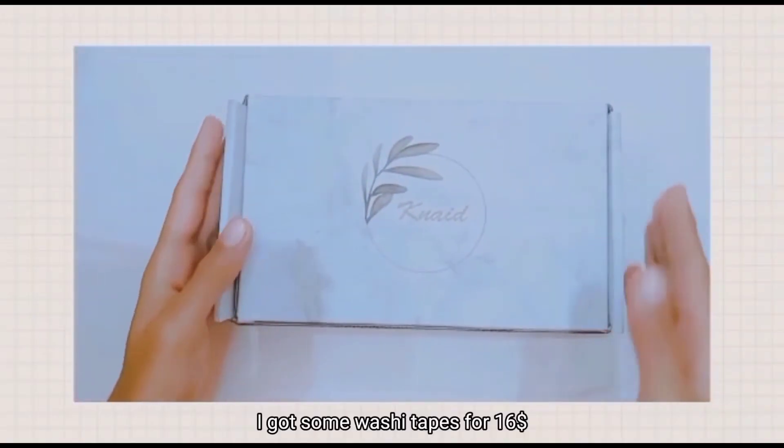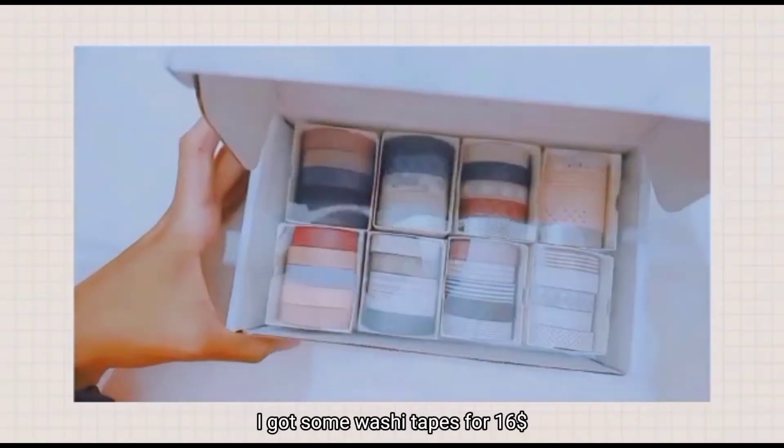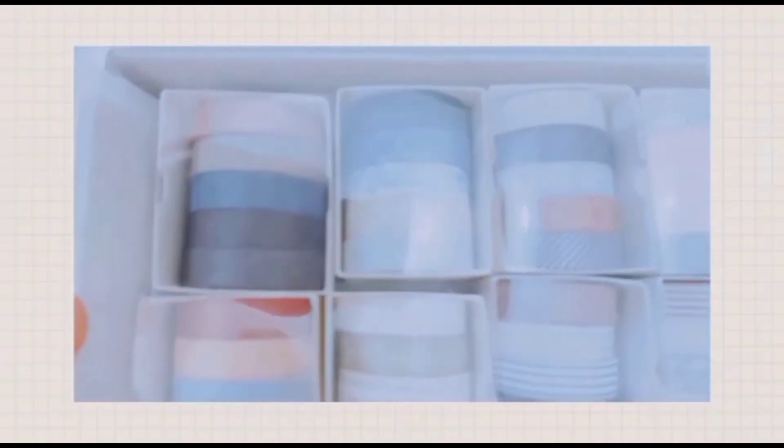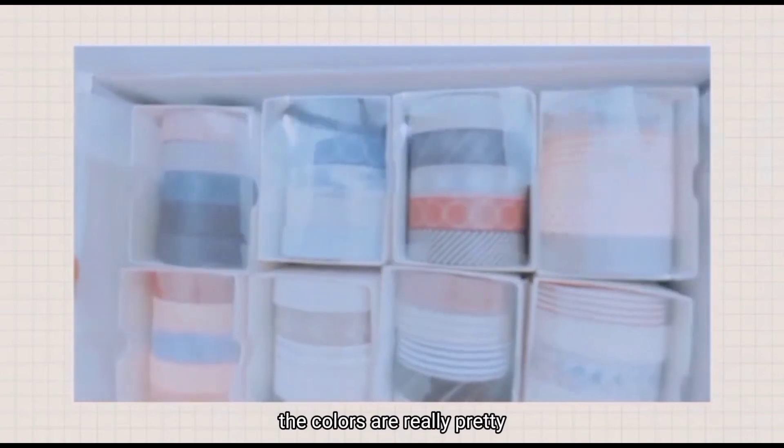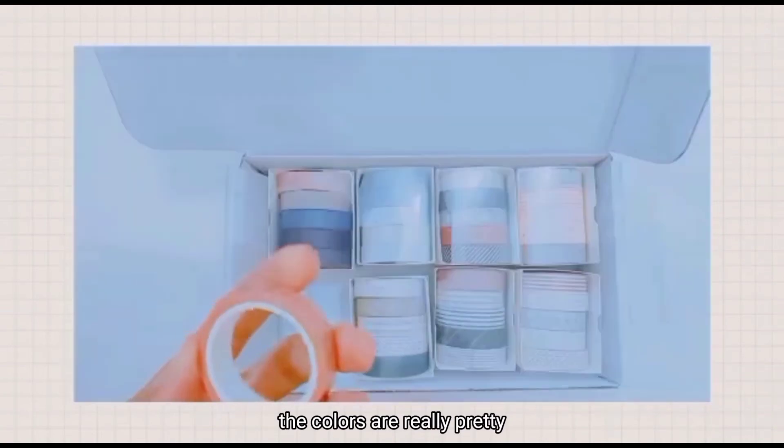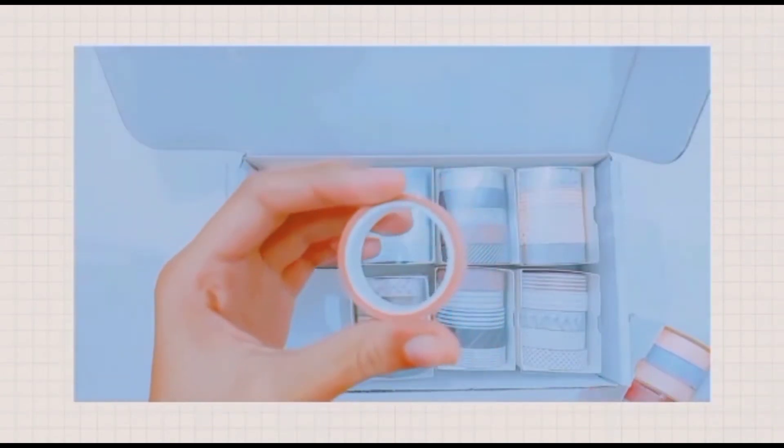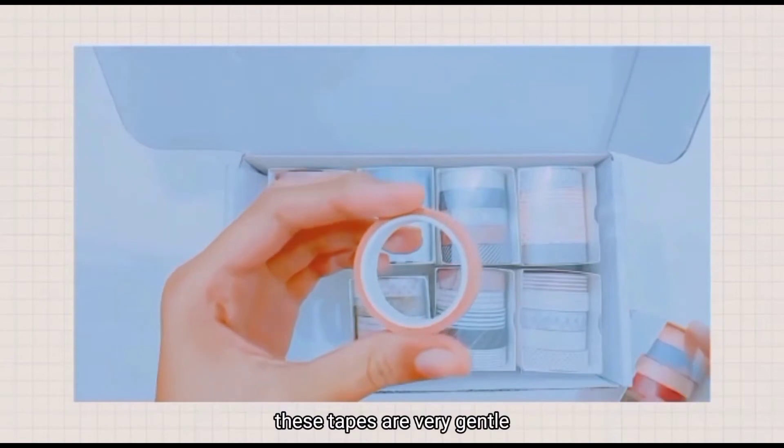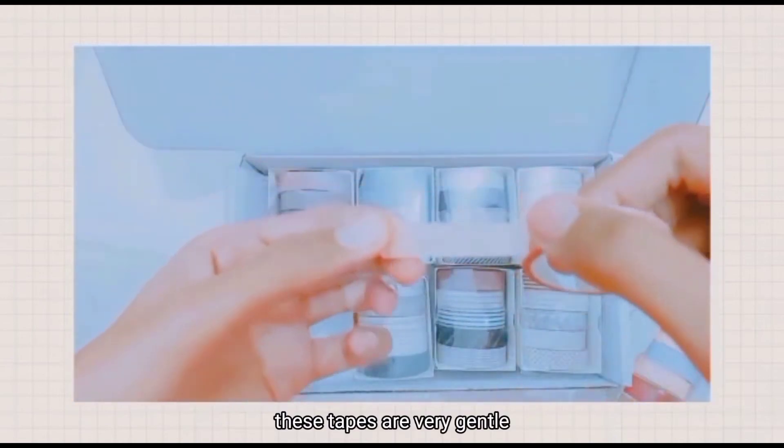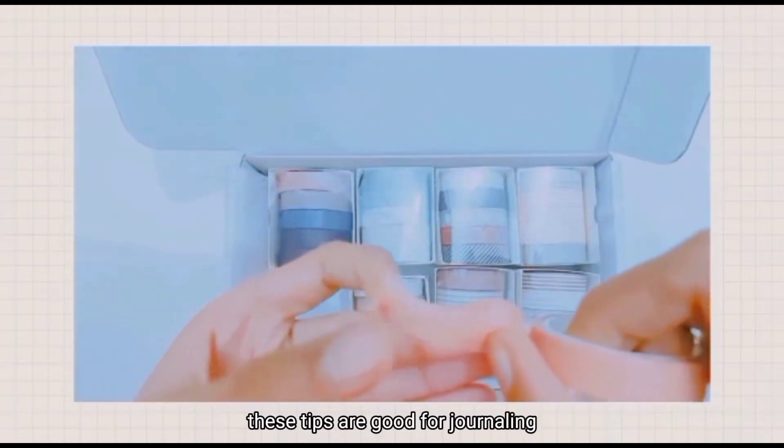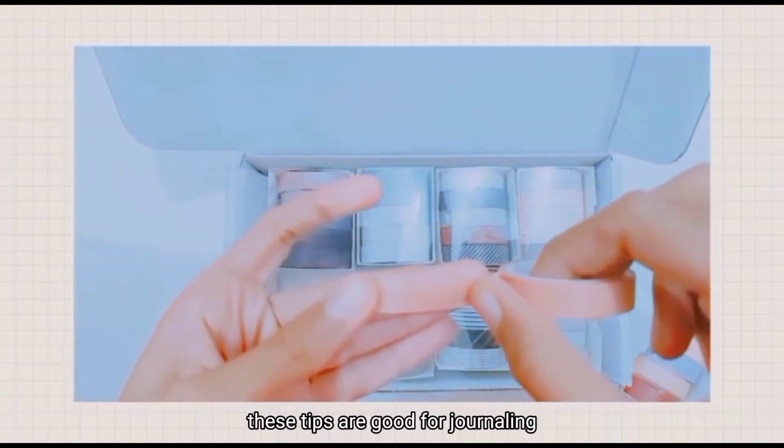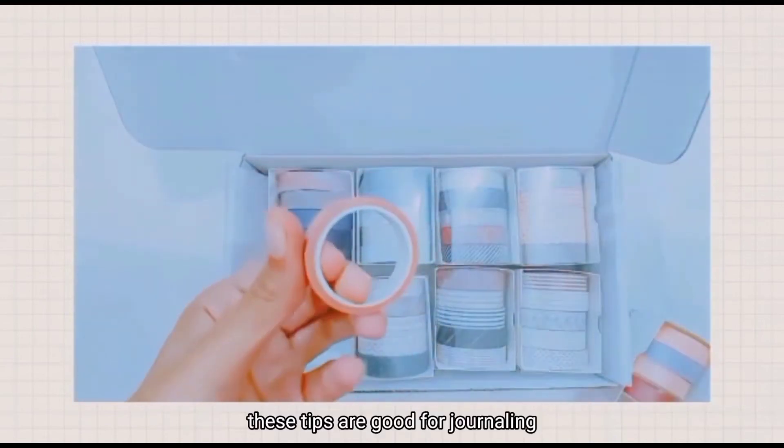I got some washi tapes for 16 dollars. The colors are really pretty and the quality is good as well. These tapes are very gentle and good for journaling.